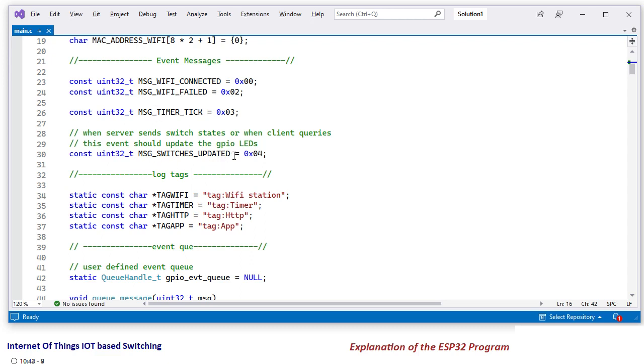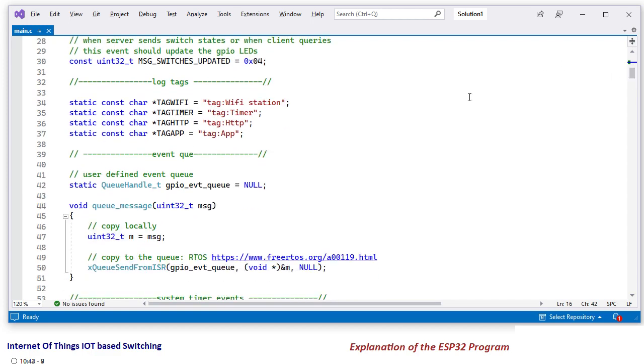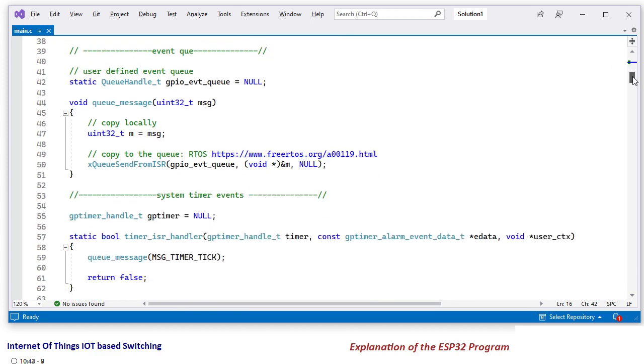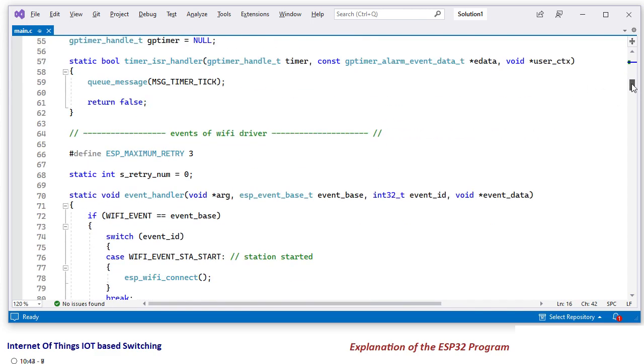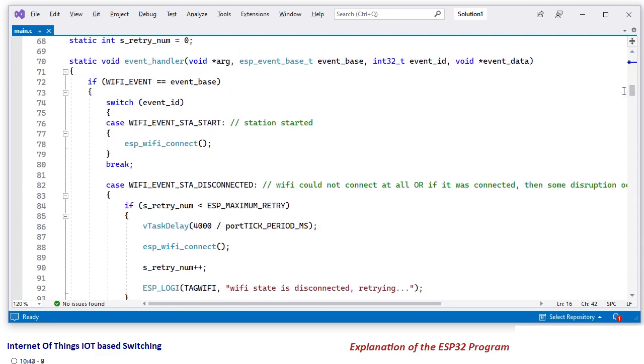Some switches are updated in that case. These are the messages and these are for logging. And this is the event queue. You will need some sort of understanding to better understand them.